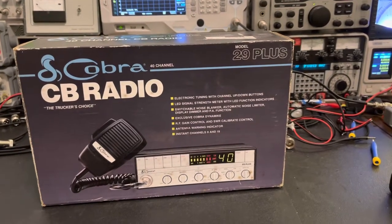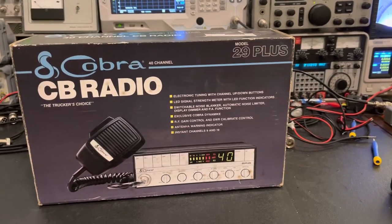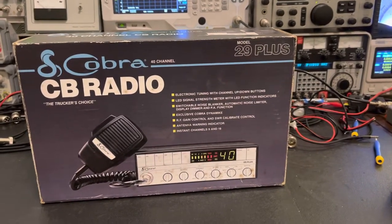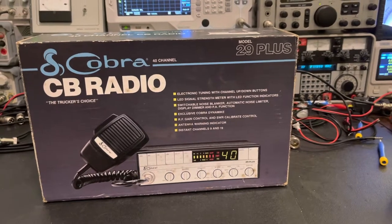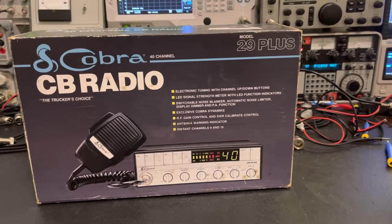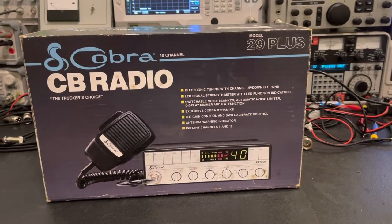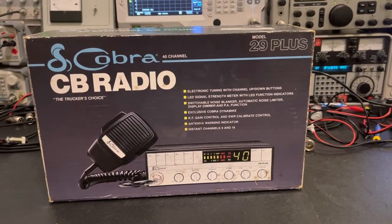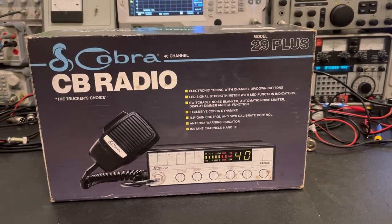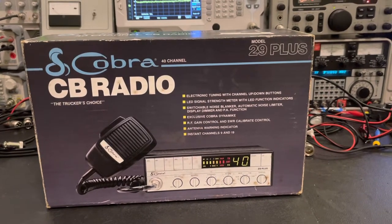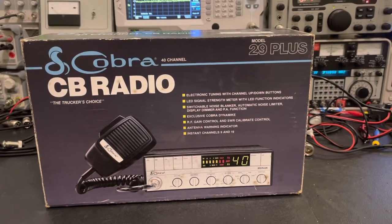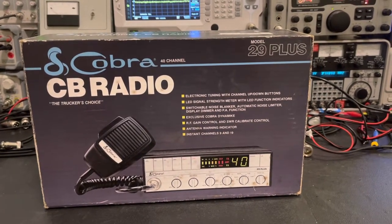So today we got something really special. This is an old Cobra 29 Plus.